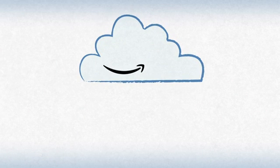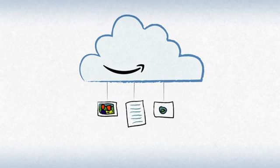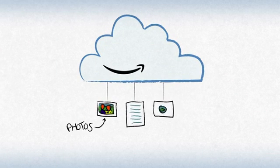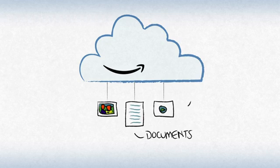Even better, you can use Cloud Drive to store all of your digital files. Your photos, documents, and videos. You name it.